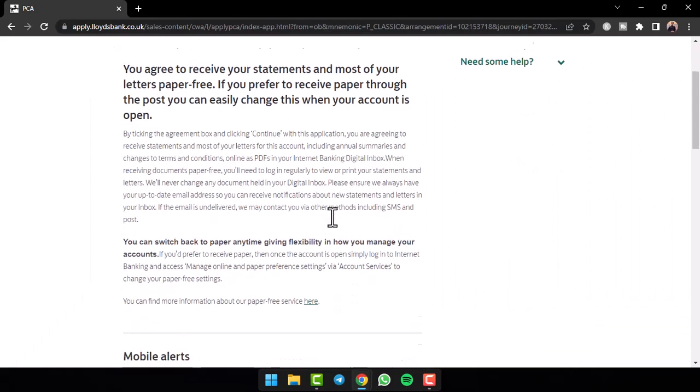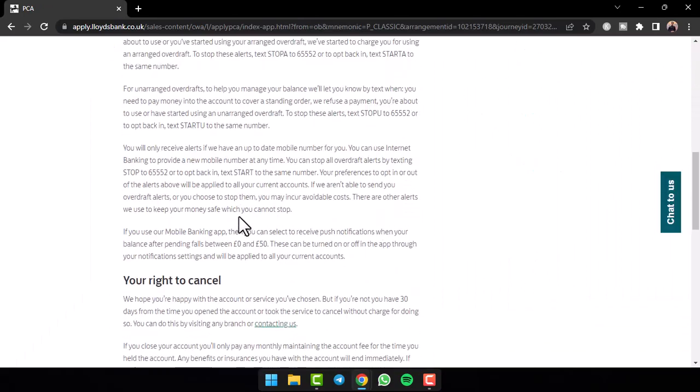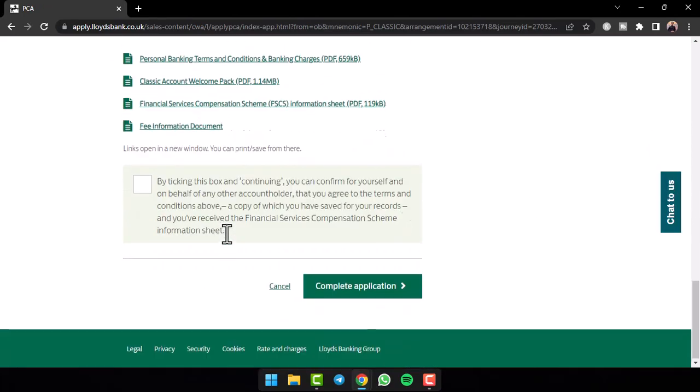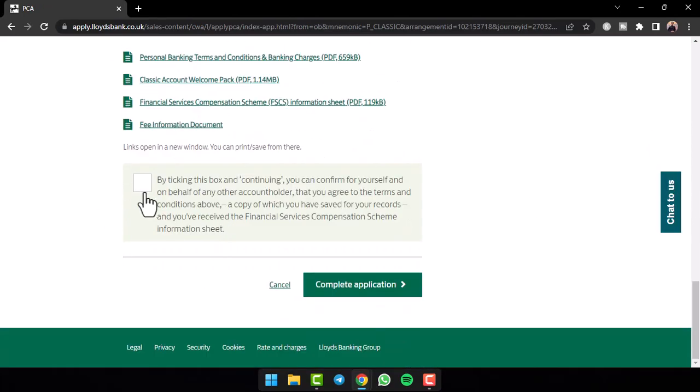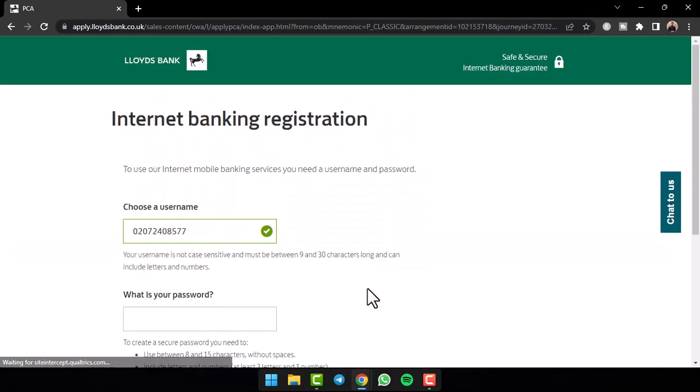Now you'll have to scroll down and then simply tap on this box right over here and then tap on the option complete application.